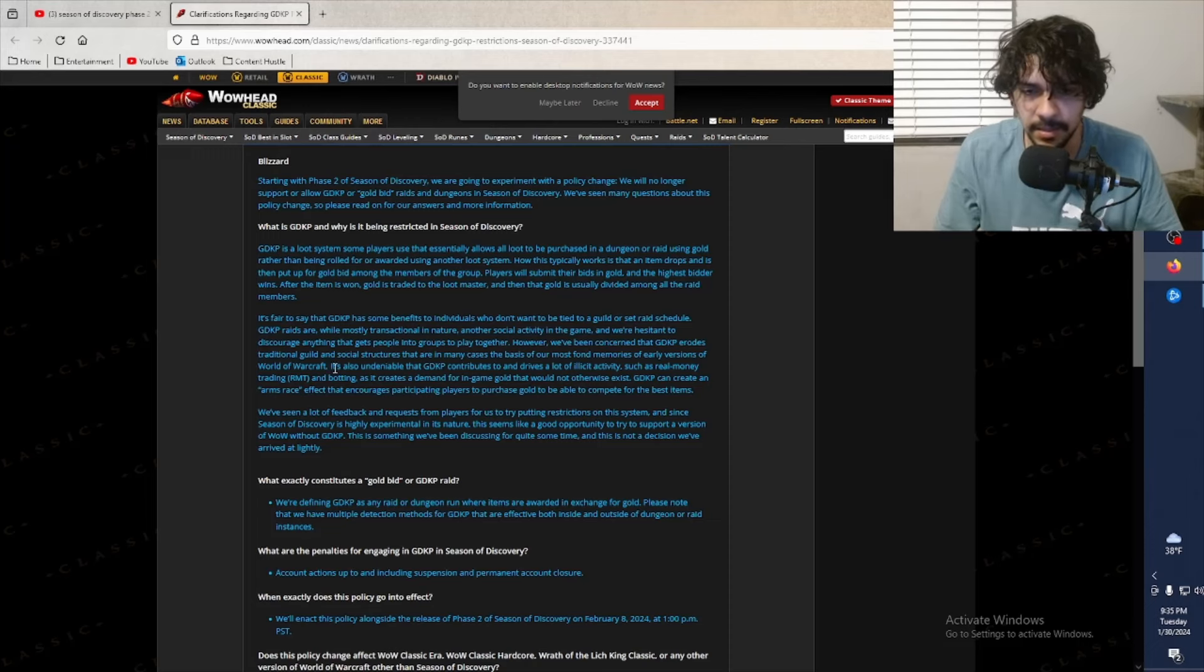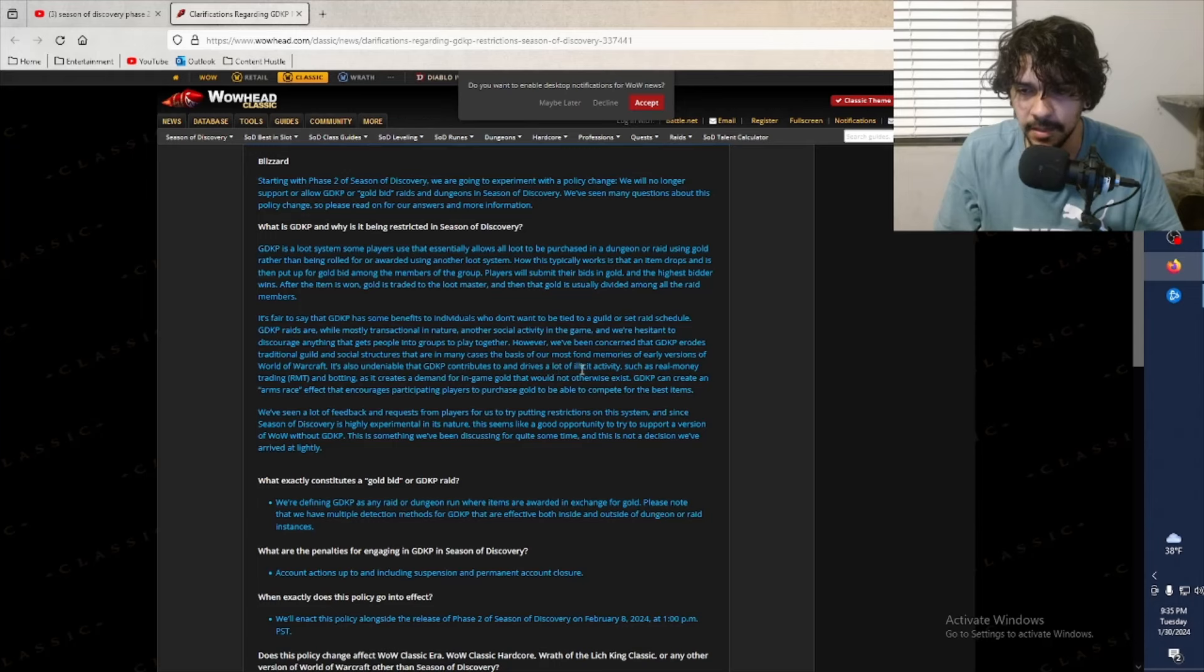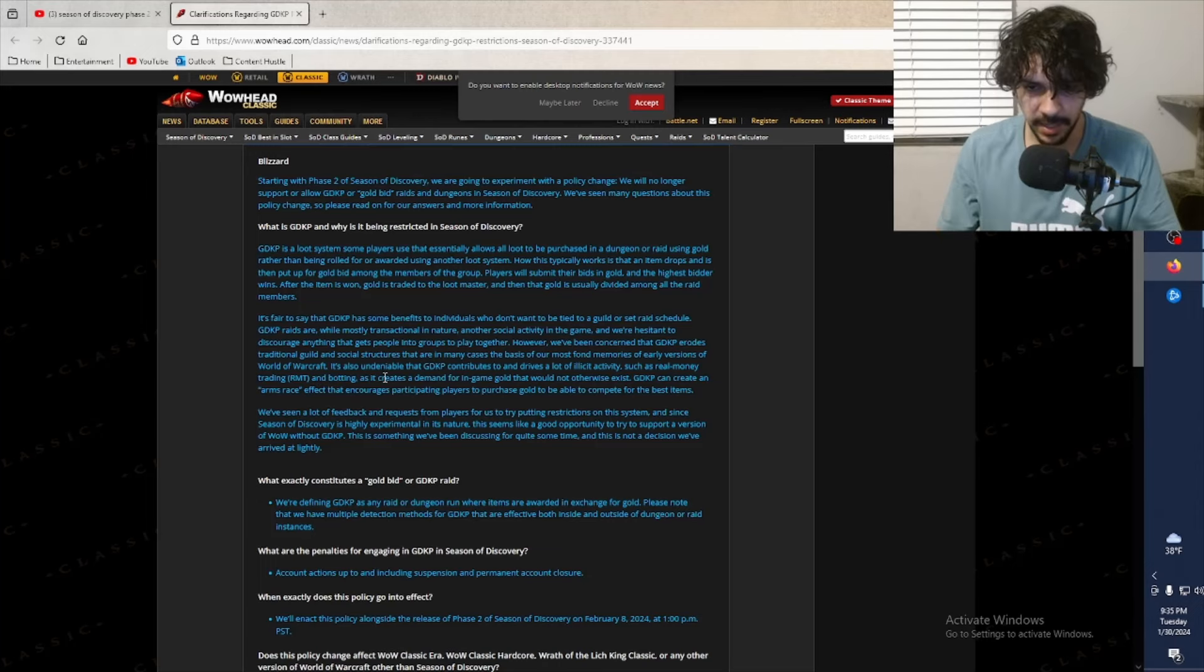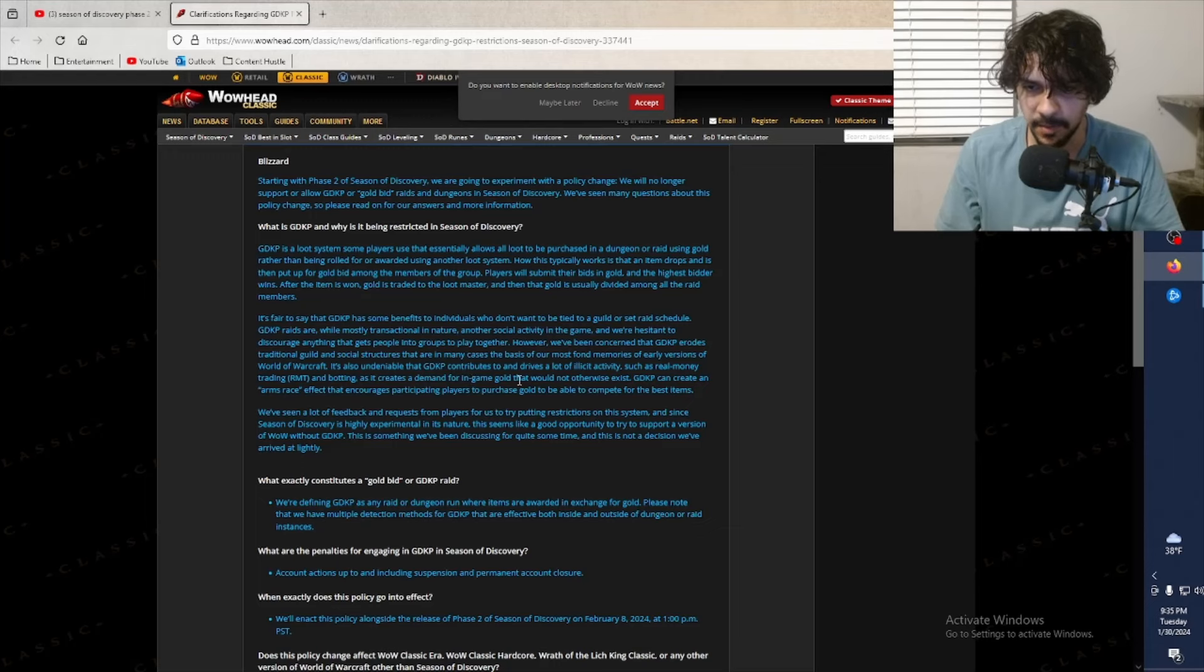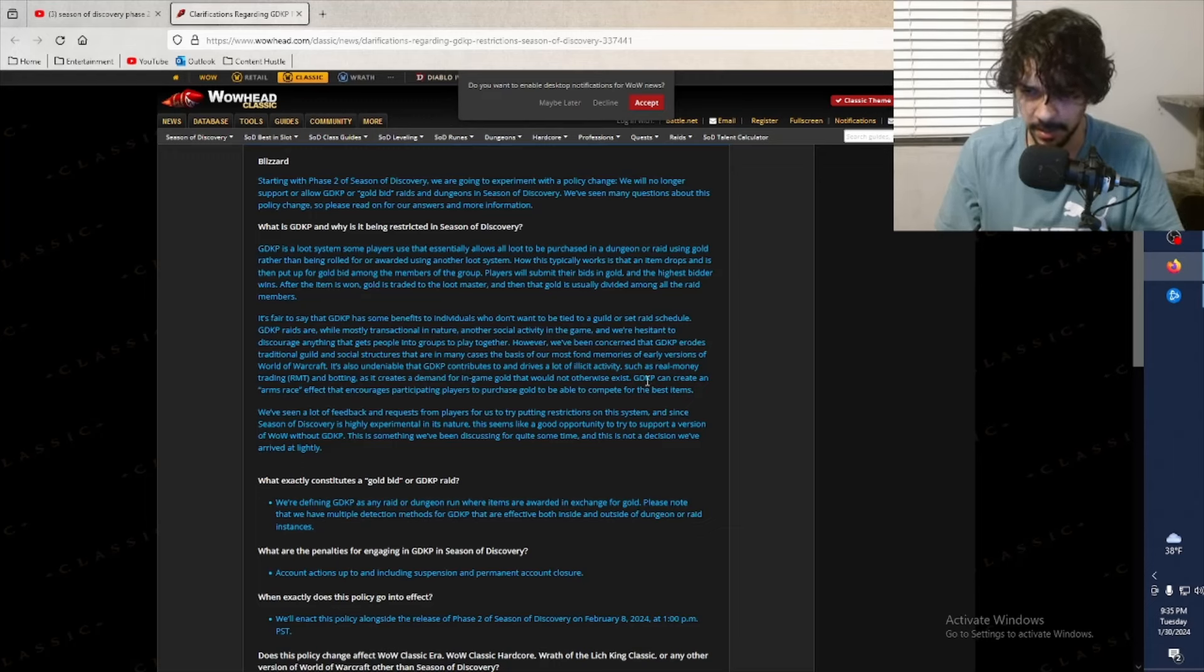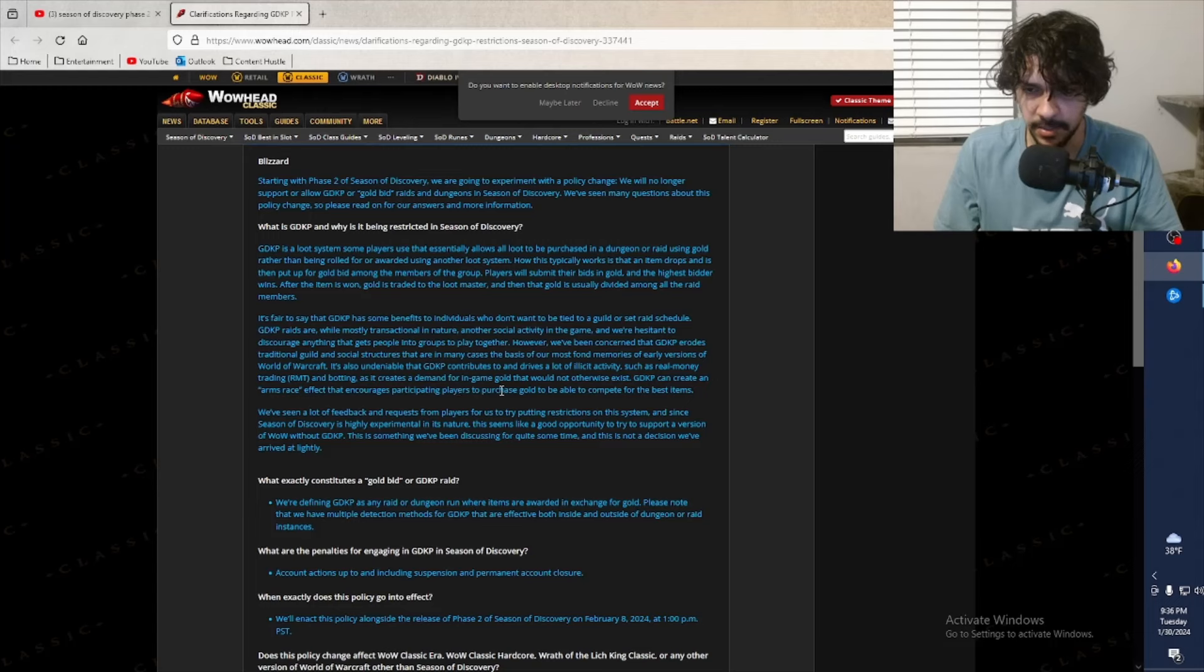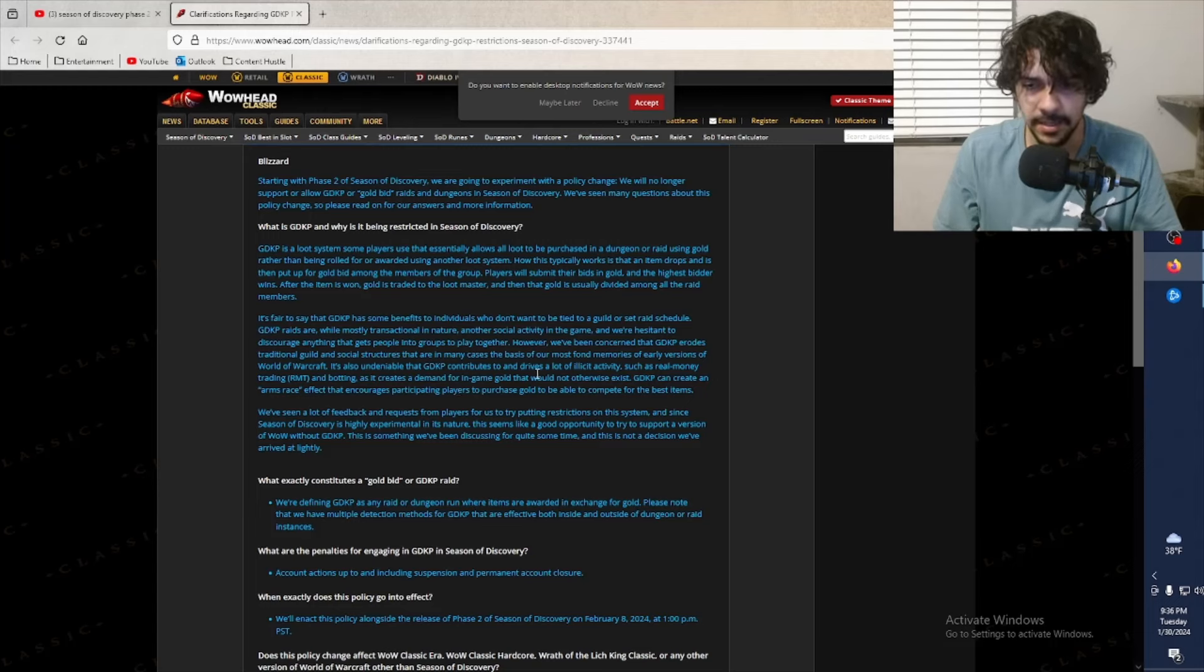It's also undeniable that GDKP contributes to and drives a lot of illicit activity such as real money trading - yep, that's a huge problem - and botting, yes, that's also a very big problem, as it creates a demand for in-game gold that would not otherwise exist. True, 100%. GDKP can create an arms race effect that encourages participating players to purchase gold to be able to compete for the best items. Yep, that is the crux of the issue right there, 100%.